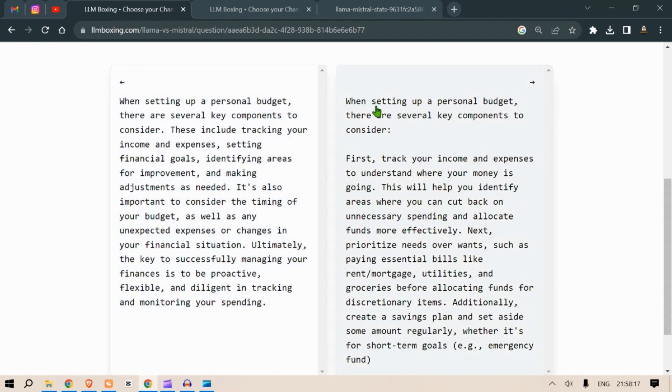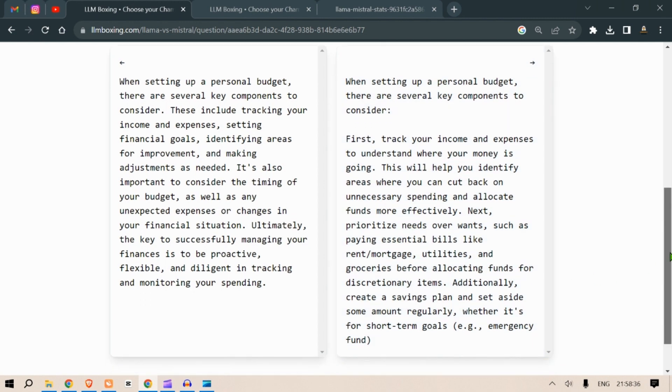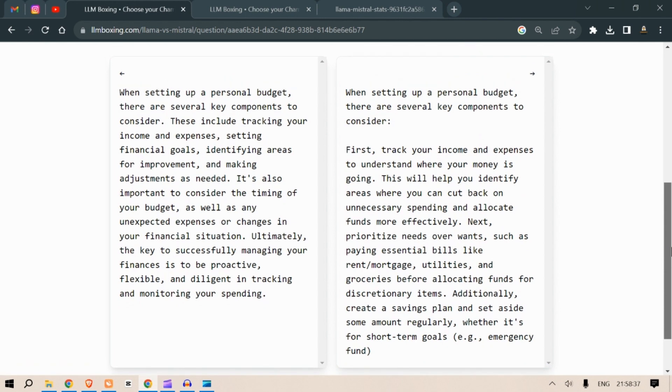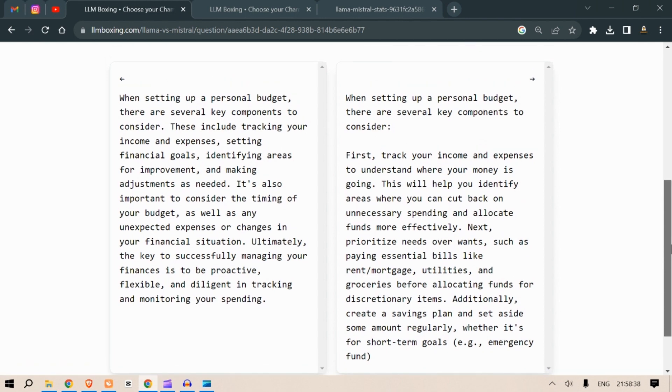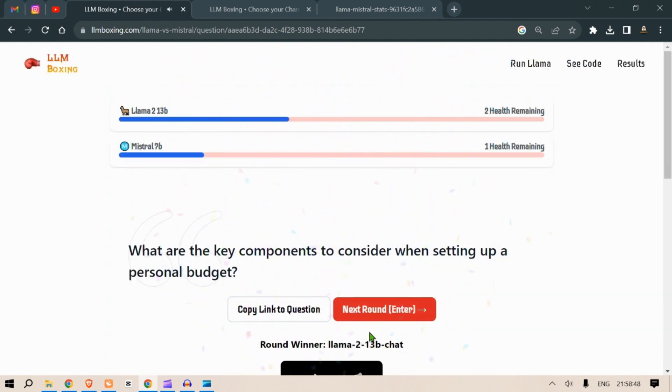Next on the right: when setting up a personal budget there are several key components to consider. First, track your expenses to understand where money is going. This will help you identify areas where you can cut back on unnecessary spending and allocate funds more effectively. Next, prioritize needs over wants, such as paying essential bills like rent, mortgage, utilities and groceries before allocating funds for discretionary items. Additionally create a savings plan and set aside some amount regularly, whether it's for short term goals or emergency. Oh, I like this one better. Again, Llama 2 wins. Next round.